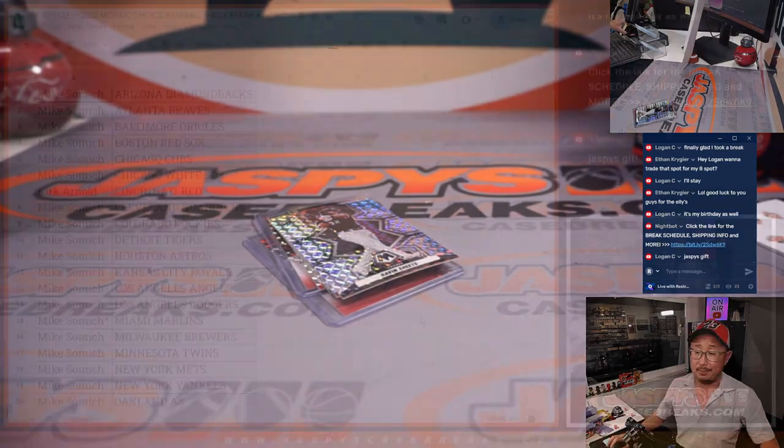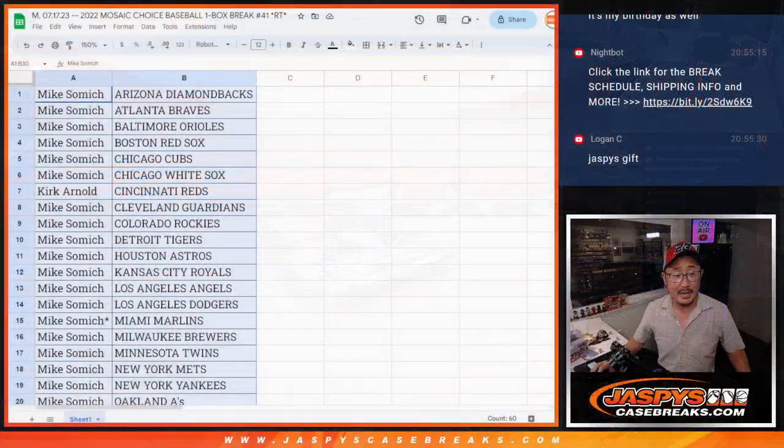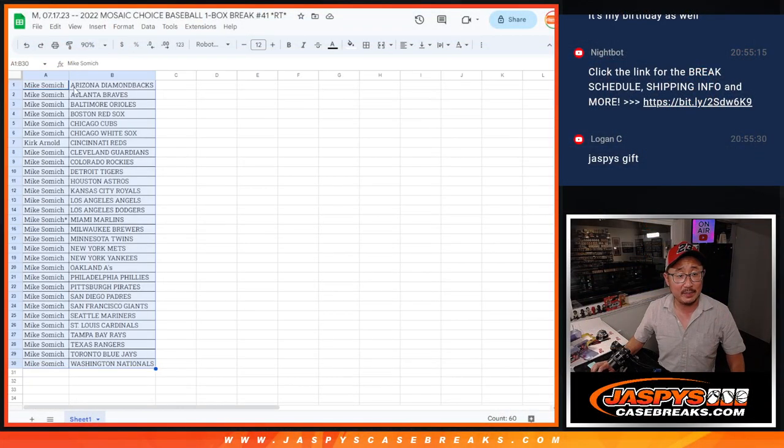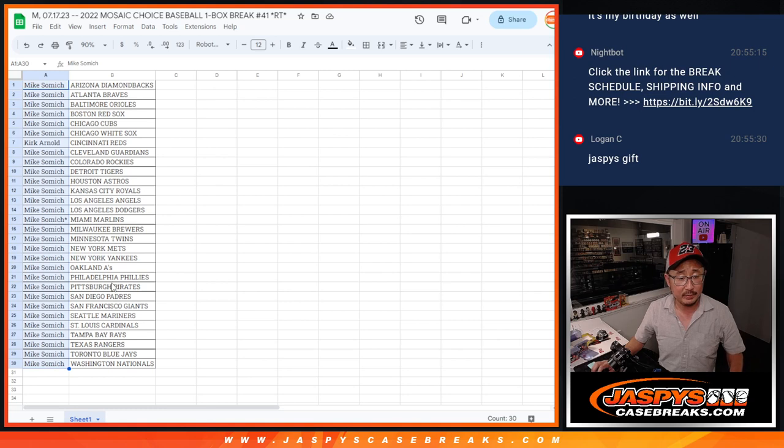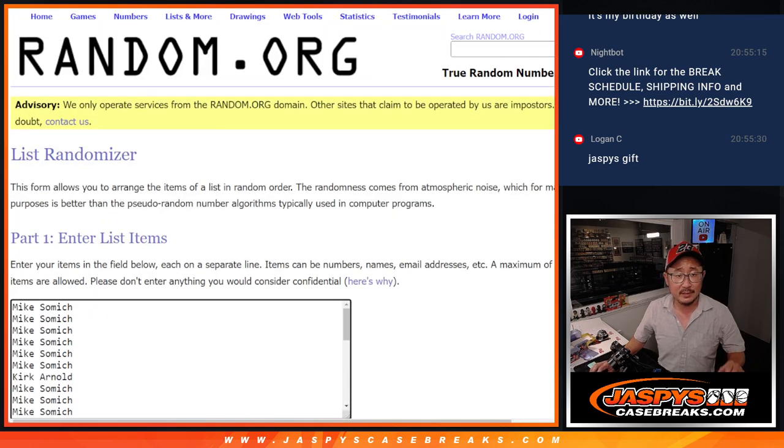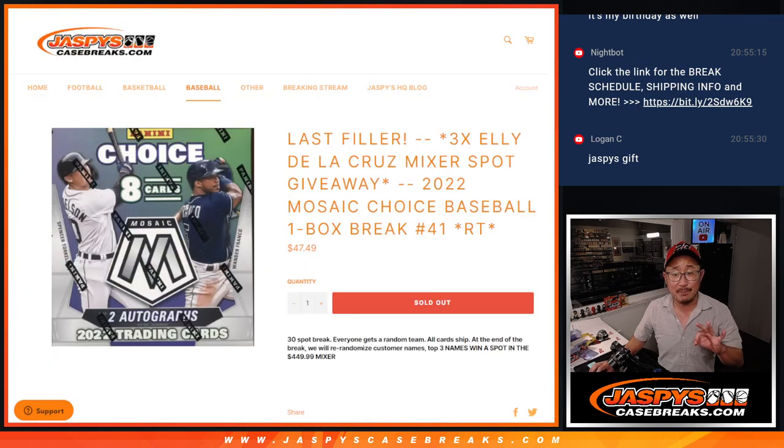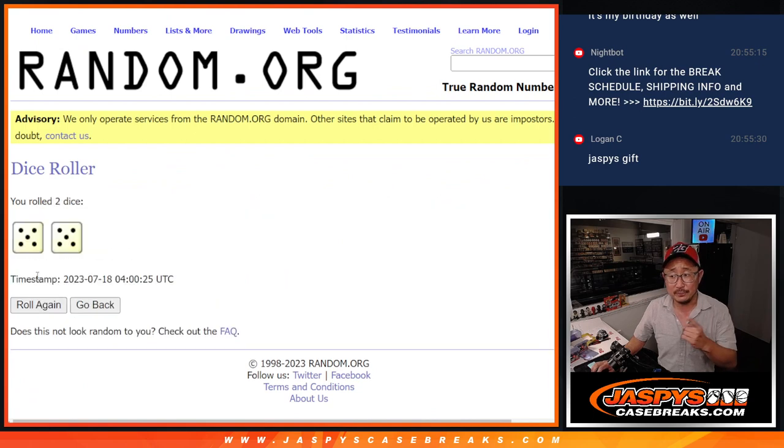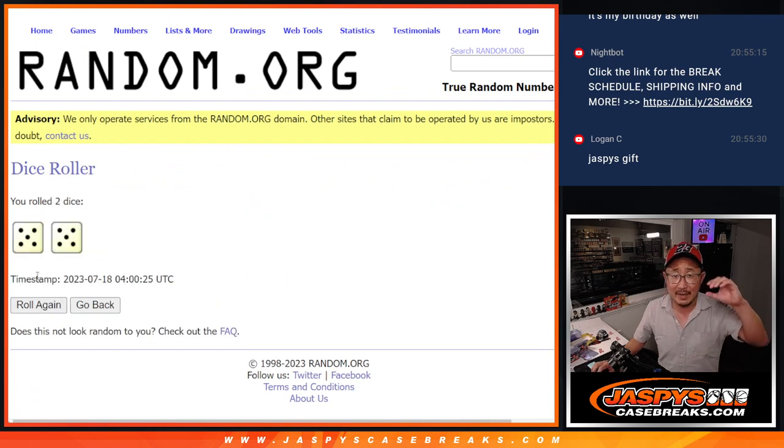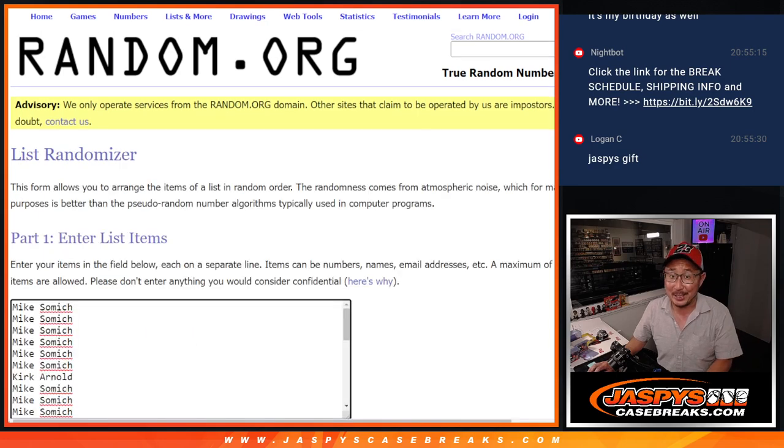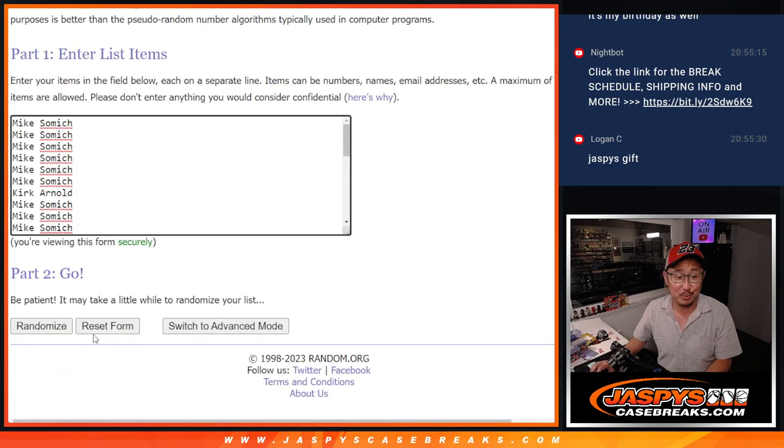Alright, now let's flip back over here. Let's gather everybody's names again, one through 30. New dice, new list, just the top three after ten, five and five, ten the hard way. Top three we'll get into the next break, the Ellie de la Cruz Mixer. Good luck.